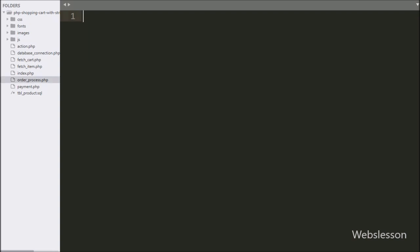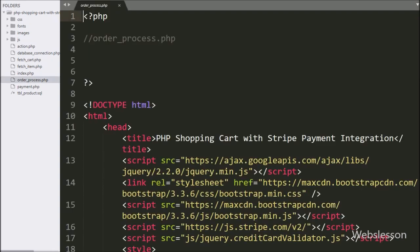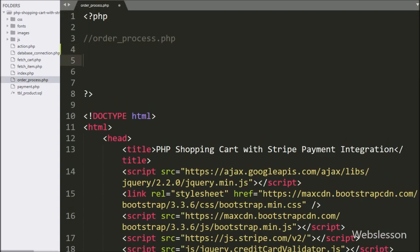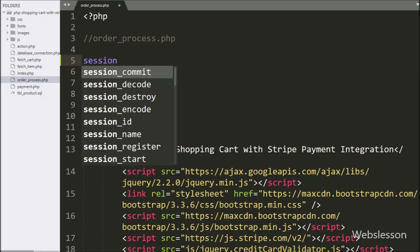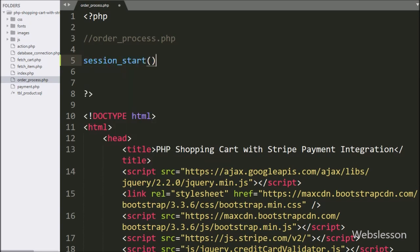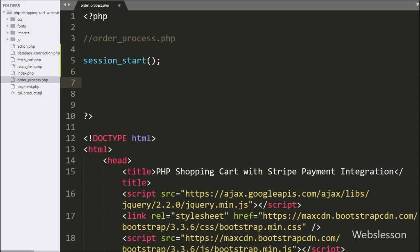For this, we have gone to the order_process.php file, and here first we have written the session_start() function — it will start a session on this page. After this, we have written the $total_price variable set equal to zero; in this variable we will store the shopping cart total price details.